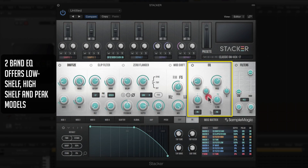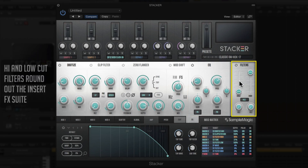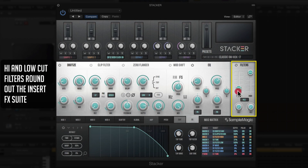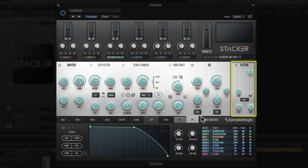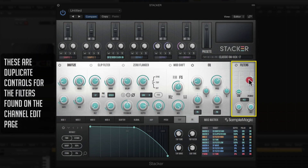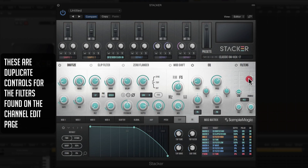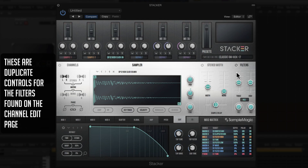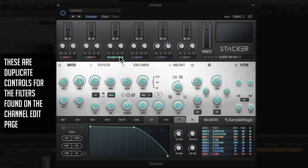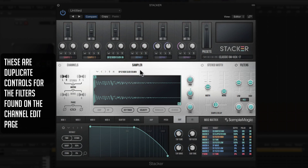You can really dial in how wide or sharp the boosts or cuts will be with the Q controls — really instrumental in shaping your sound and carving out specific frequencies. At the end of the channel strip you have low pass and high pass filters. These are not redundant from what's in the sampler section — they are exactly the same filter, just accessible from both menus, so you can reach them from the channel strip or from the sample editor screen.